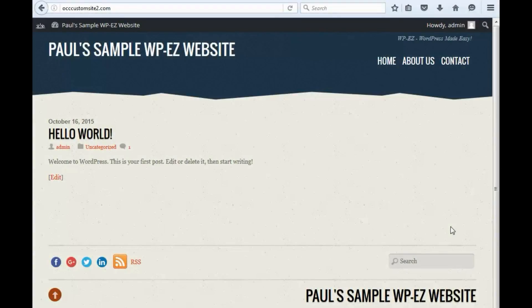Hi, and thanks for using OurChurch.com's WPEZ Website Builder. It's WordPress Made Easy. In this video, I'm going to show you how to edit the header of your website's theme.